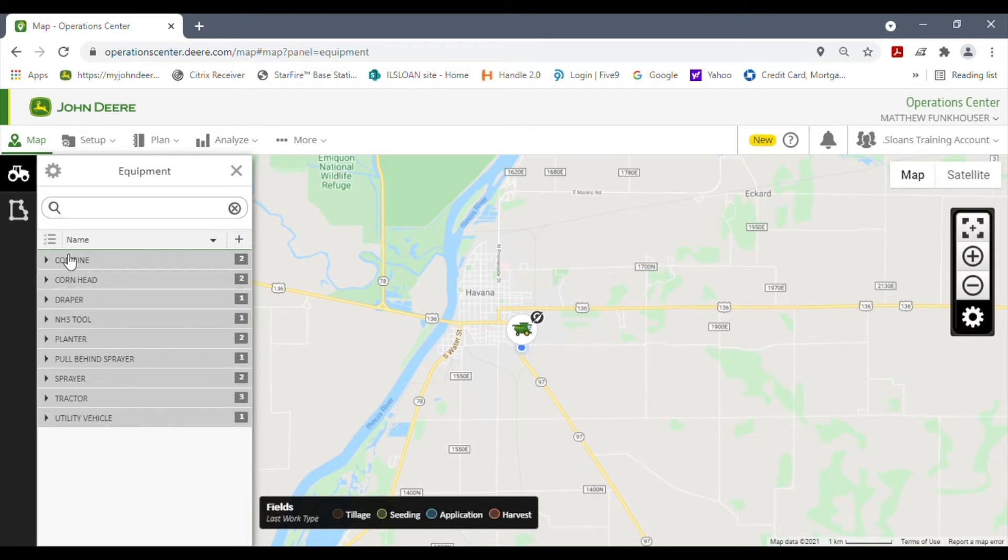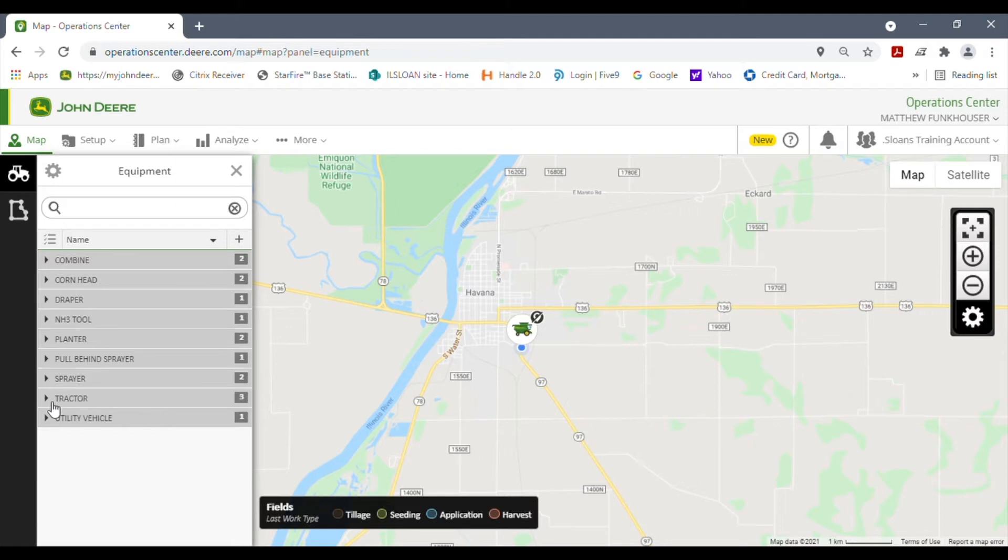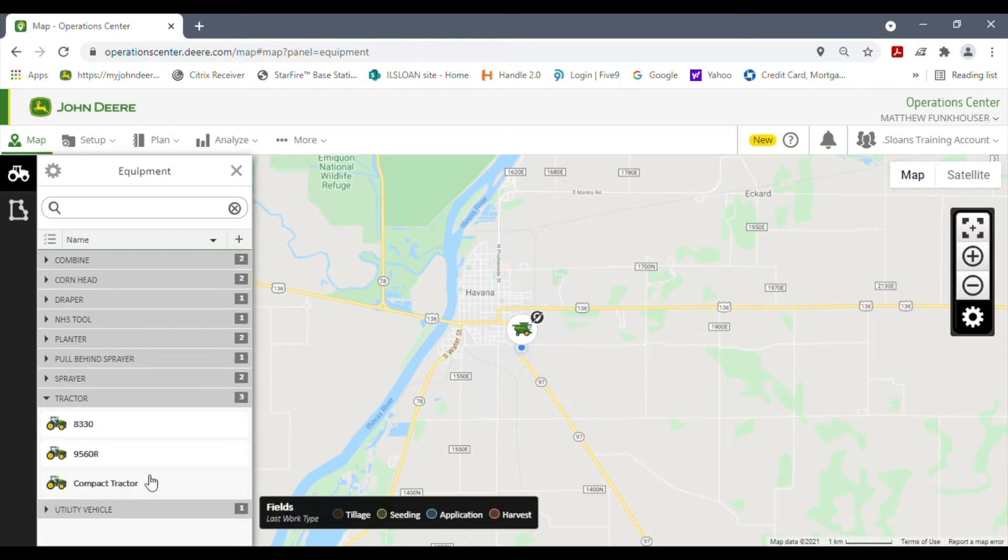This is a list showing me a combine and we have two of them, planters are two, sprayers are two, tractors are three. I'm going to look at the tractors, just hit the button here, and then you're going to see a list of all the tractors that are in this profile.